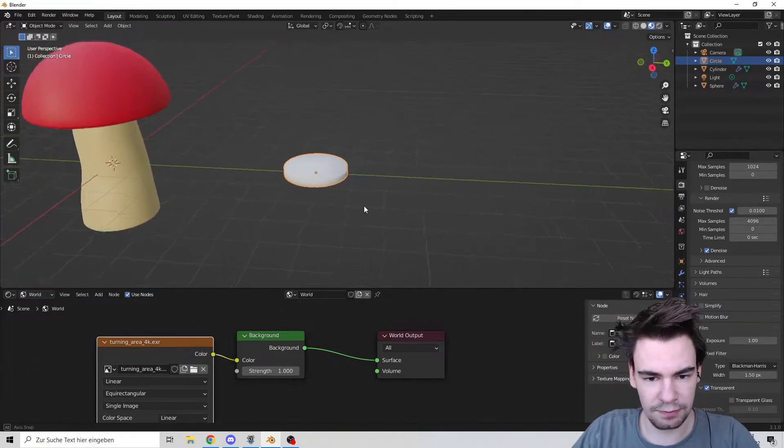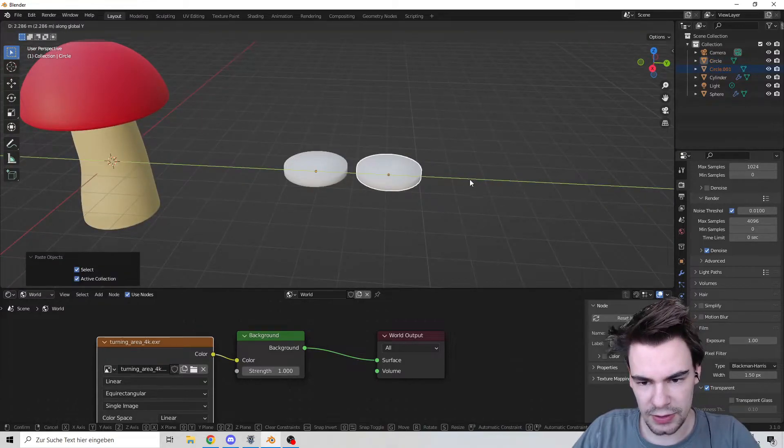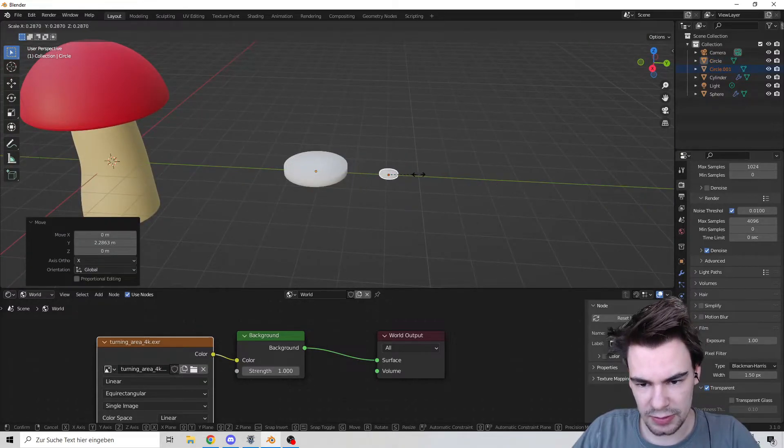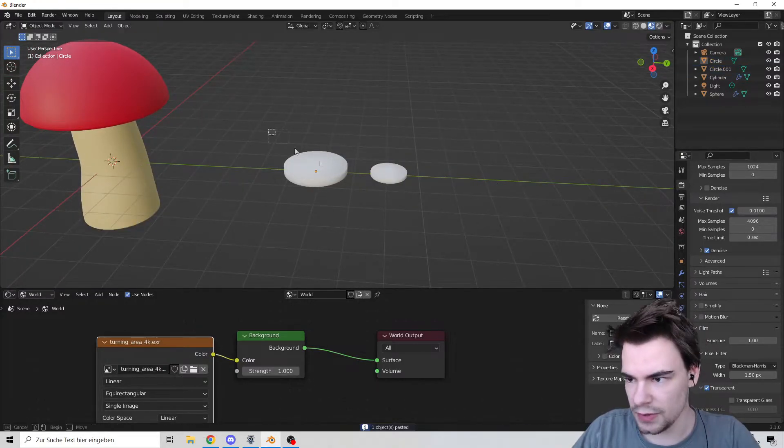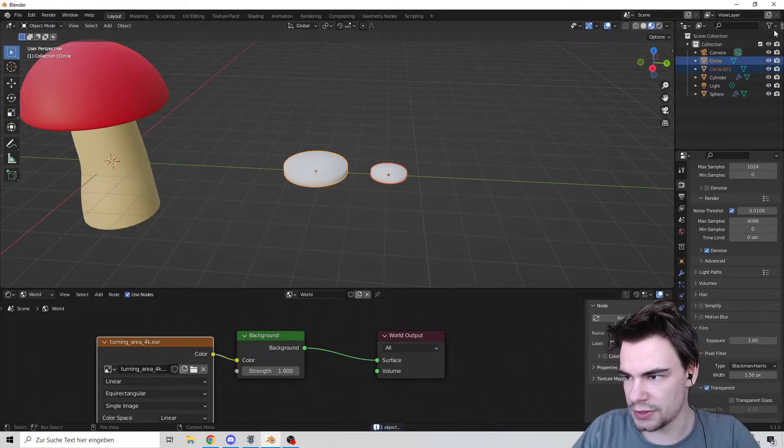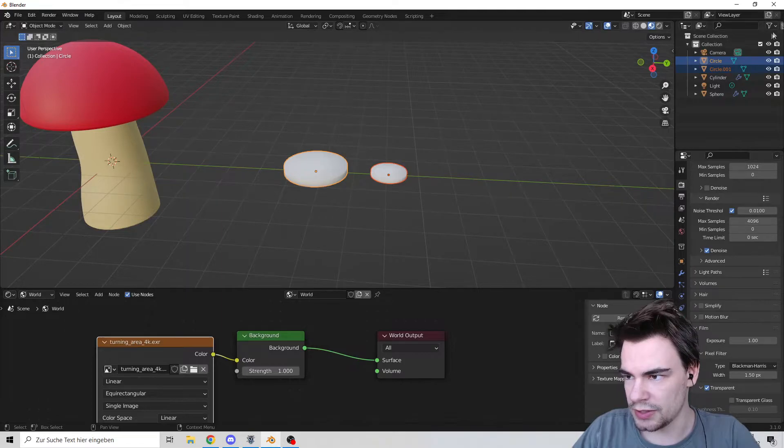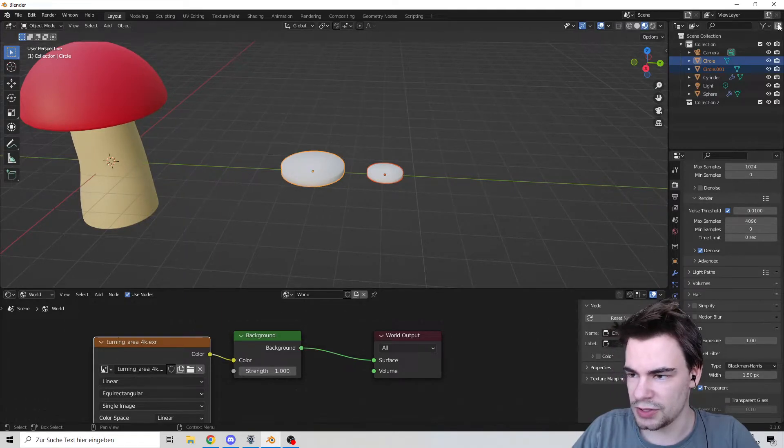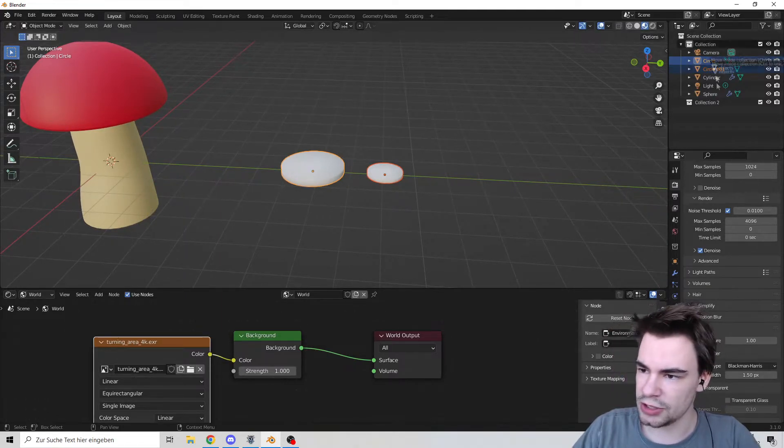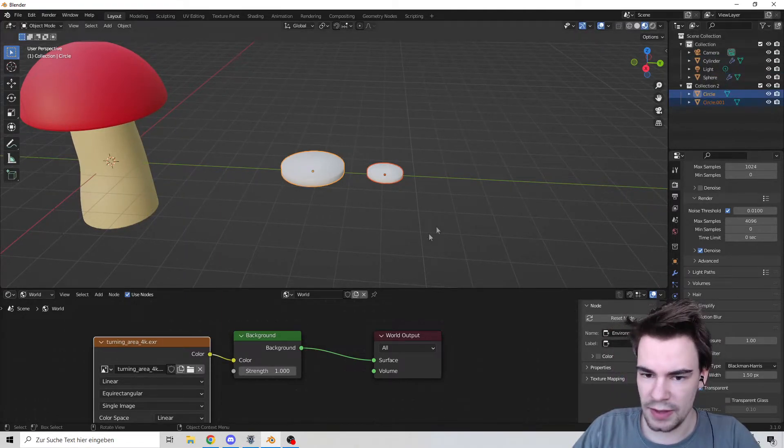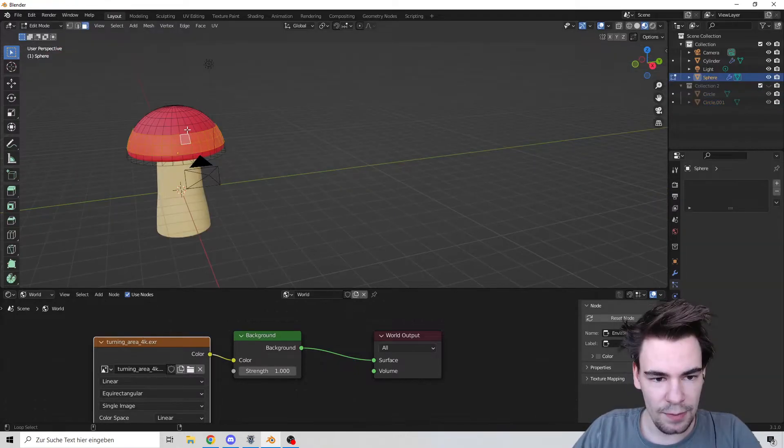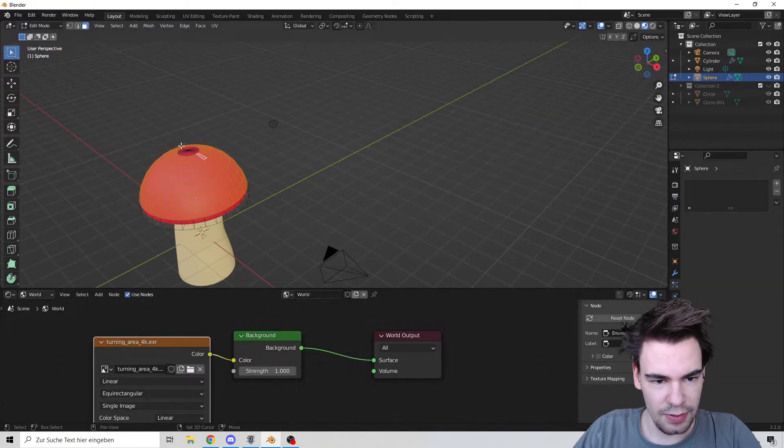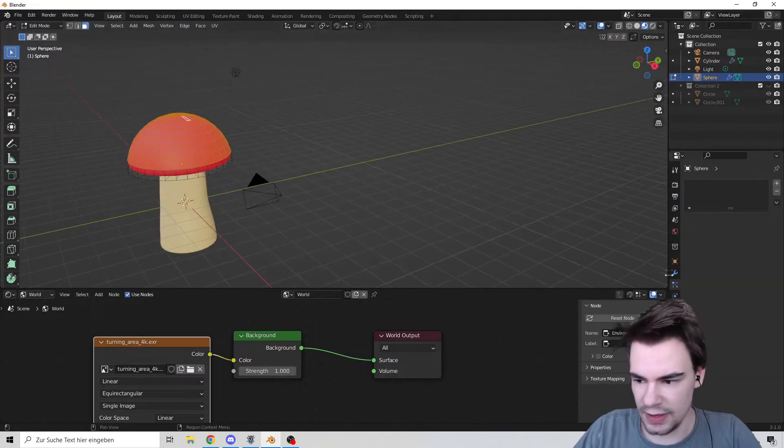Create another one and make this one a little bit smaller. Now these two, we're going to create a new collection, put them in there, and now we can hide them.